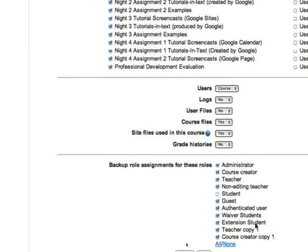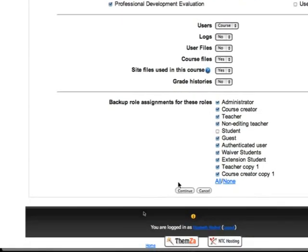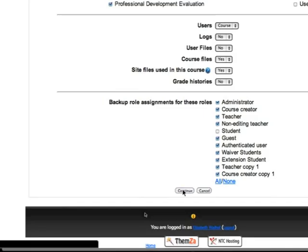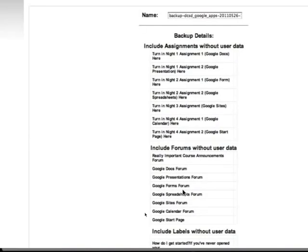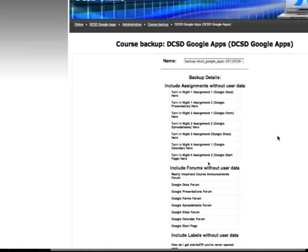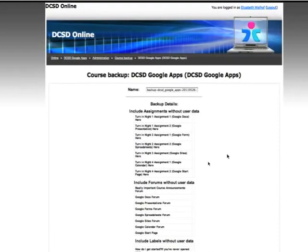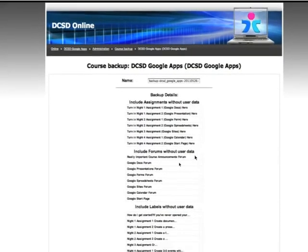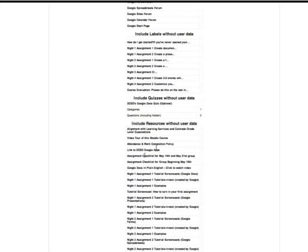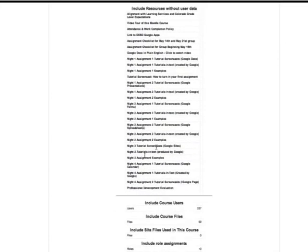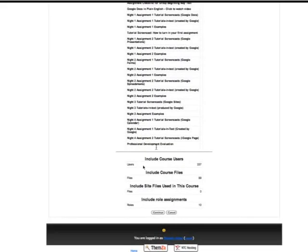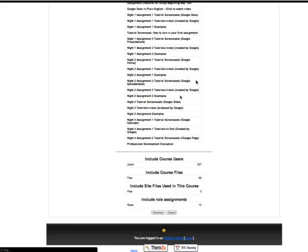So when that's all done I go down to the bottom and I say continue. This takes a little while for this backup to run but it will next bring up a screen that looks like this. It gives you a name. Don't worry about changing your name here. It includes all sorts of information on what it is that they're doing. And then you say continue again. At this point you can go get yourself a cup of coffee if you have a lot going on in your course because it takes a little bit.